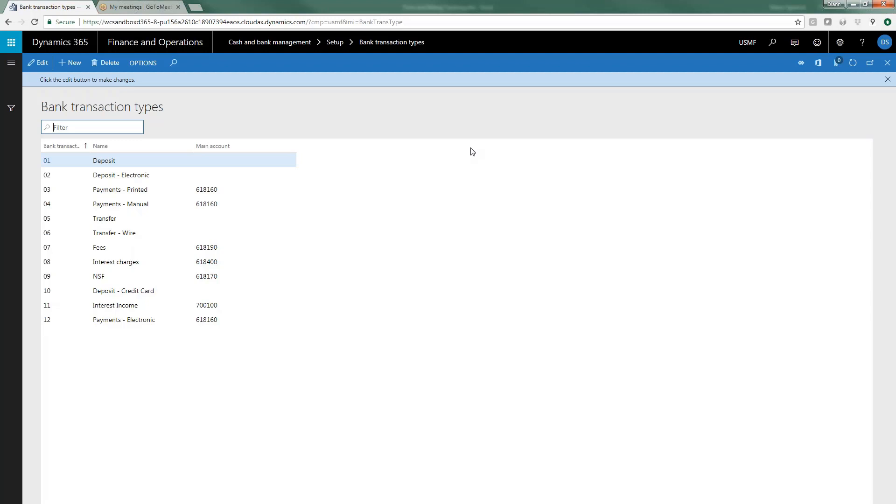This is also where if you are entering transactions during the bank reconciliation process, things like fees maybe that you had not done before you're going through the bank reconciliation process, this is how you can automatically tell D365 which account those transactions should go to.